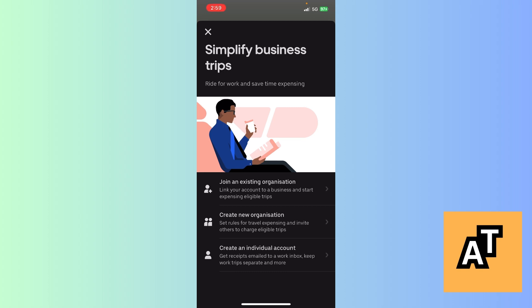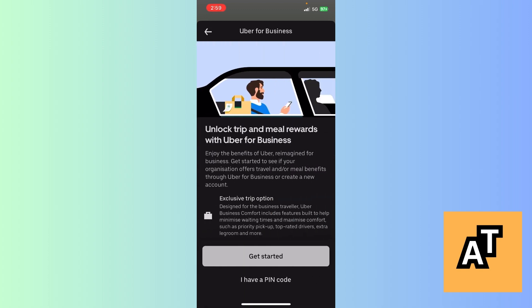When you click the Turn On option, it says: Simplify Business Trips, Ride for Work and Save Time Expensing. Here are three options: Join an Existing Organization — if you are an employee of an organization you can use this option; Create New Organization — for when you create your own business or are the owner of a company or travel agency; and Create an Individual Account — if you want a single personal business account.